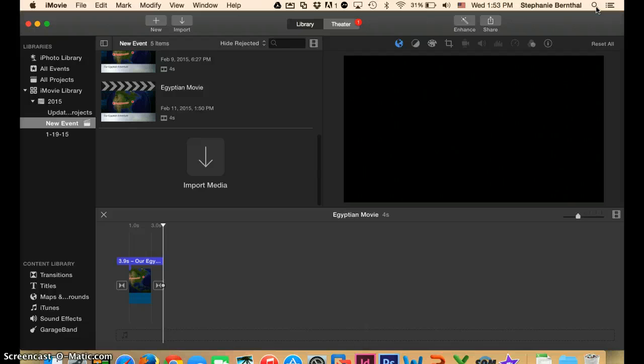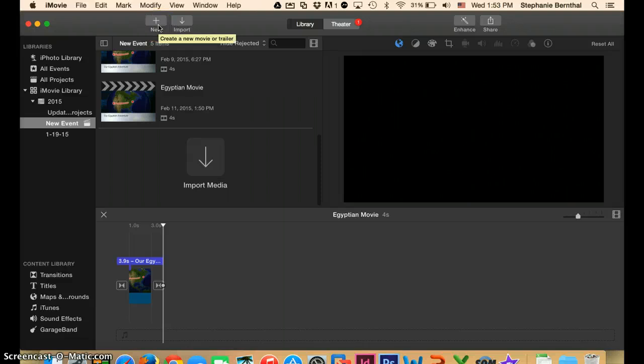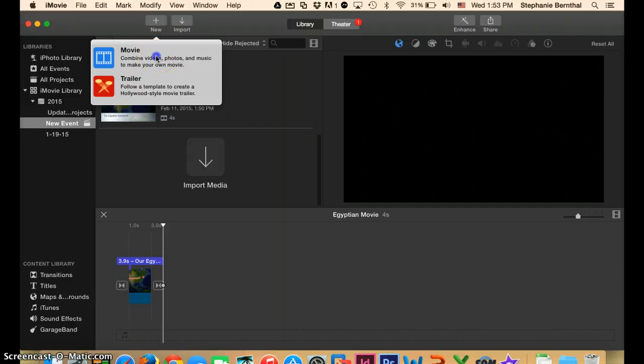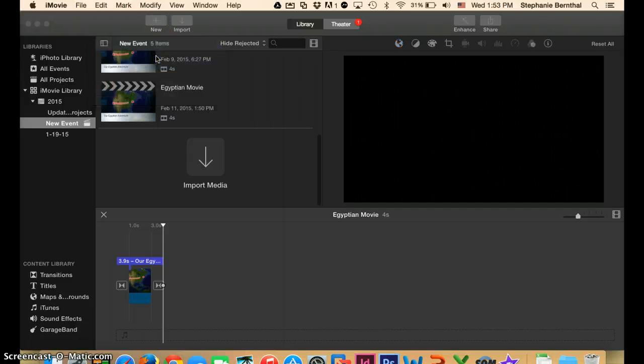Once iMovie is open on your screen, you're going to want to go to the new button to create a new project and click on it. Once you've clicked on that, you can choose movie and click on that.